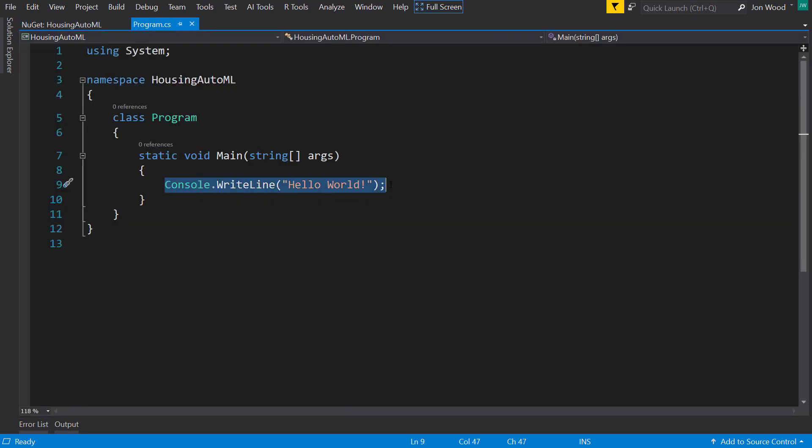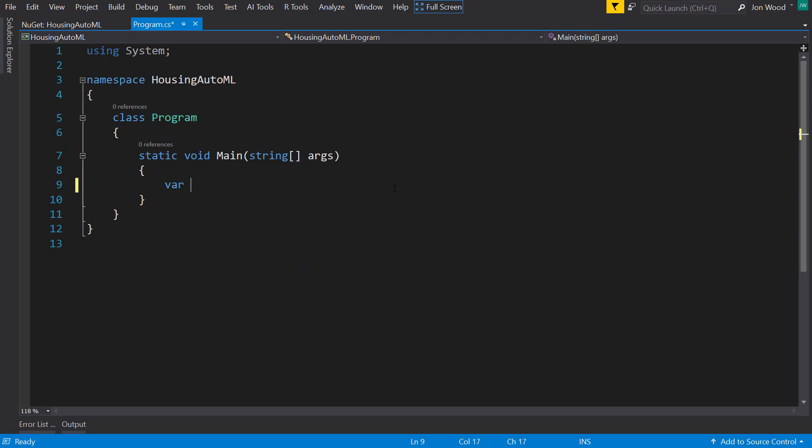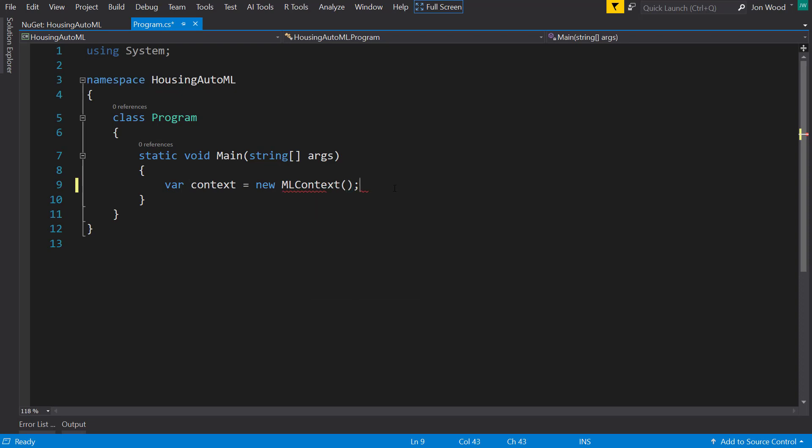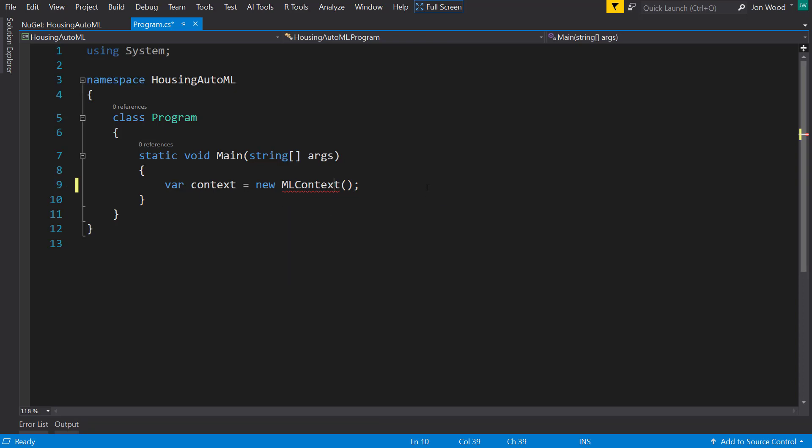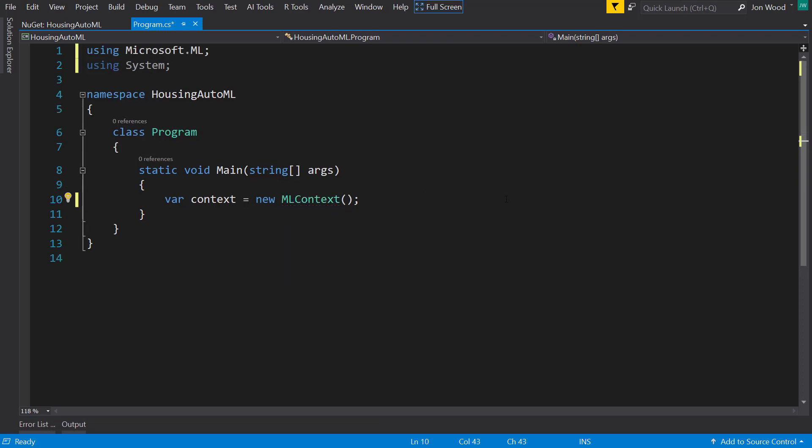Alright, so first things first, we need to create a new ML context and start bringing in some using statements. Next we'll read in our training data.